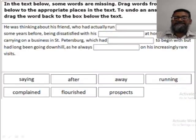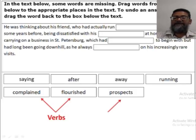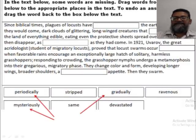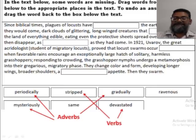Let's apply these rules to a reading fill-in-the-blanks example. Complained and flourished are past forms of complain and flourish — so they must be verbs. The word prospects, because of the -S at the end, is a plural — and plurals are nouns. In another example, three words ending in -LY are easily identified as adverbs. Stripped and devastated are past forms, meaning they are verbs. And ravenous, with its -OUS suffix, is identified as an adjective.